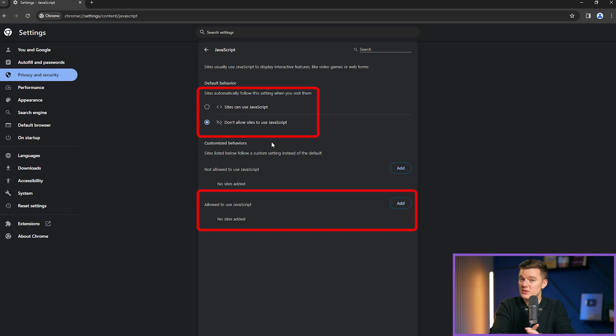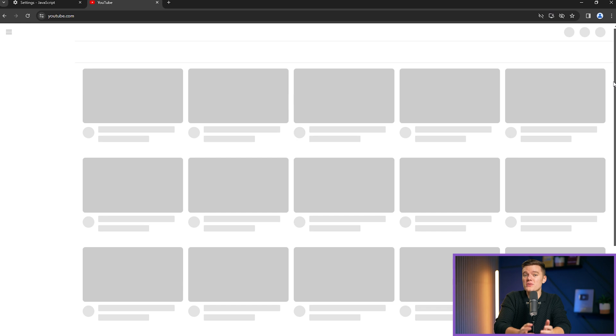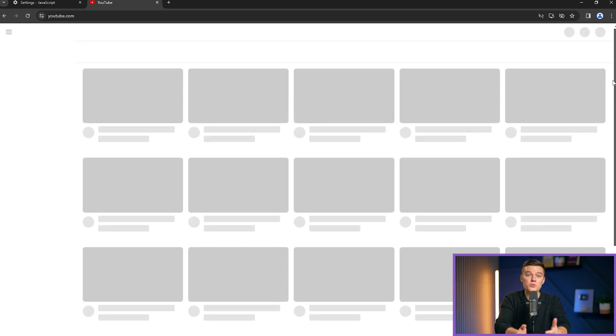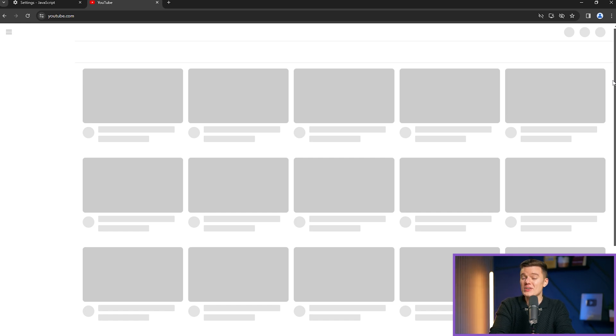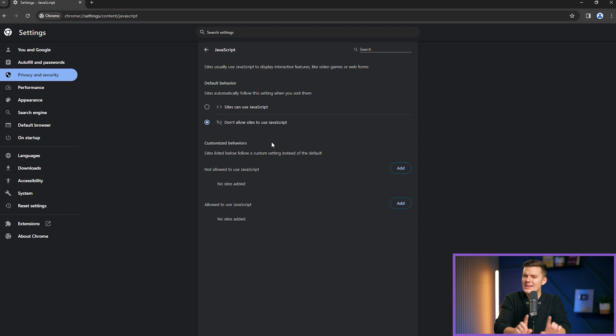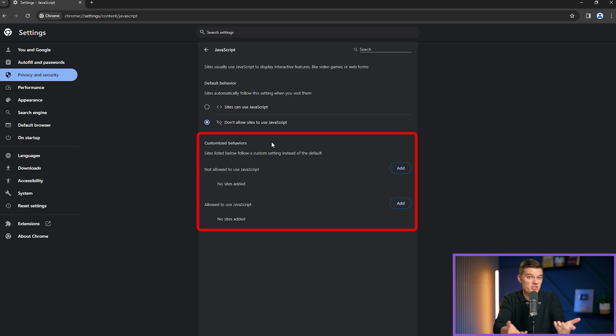And if I disable JavaScript completely, let's demonstrate the impact now. I'll navigate to YouTube and you will observe that certain features may not load or function as expected due to JavaScript being disabled. While disabling this feature can significantly improve your privacy and security, you may need to do some additional tweaking, such as adding custom behaviors for websites that require JavaScript in order to function.